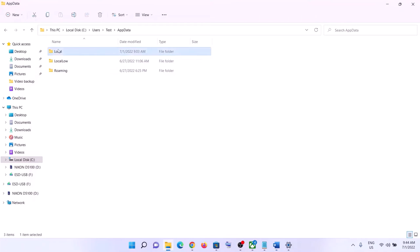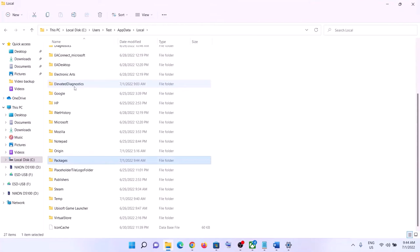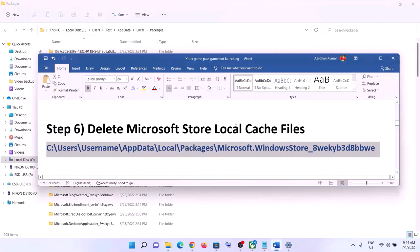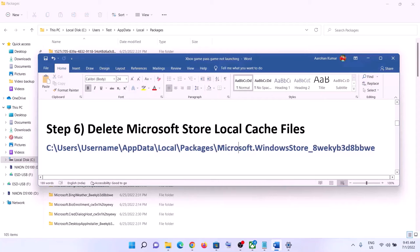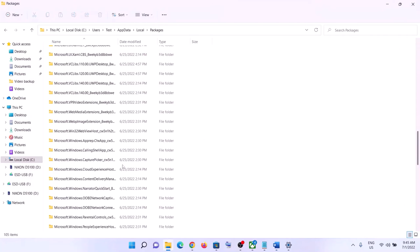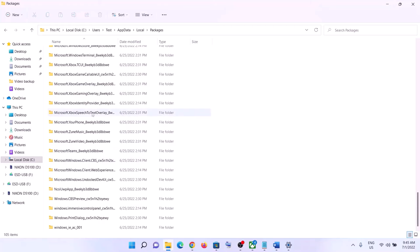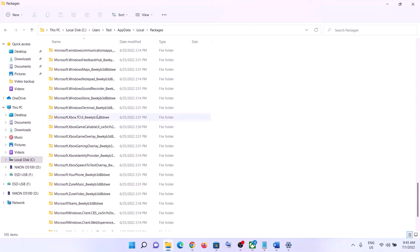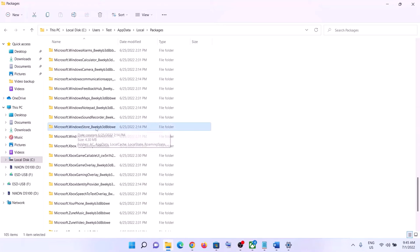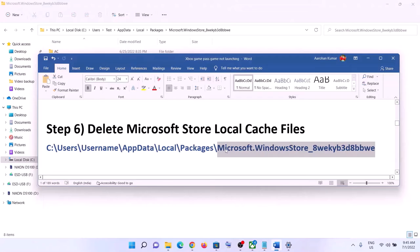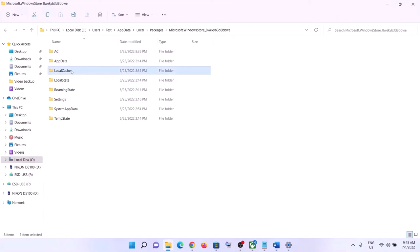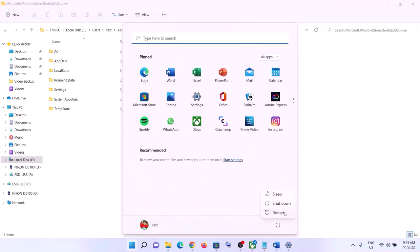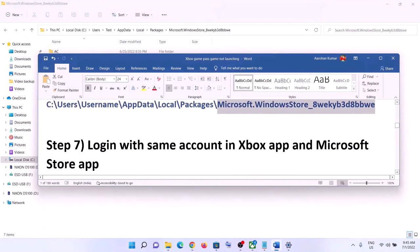Open the AppData folder, then open the Local folder, then open the Packages folder. Find the folder named 'Microsoft.WindowsStore' followed by an alphanumeric character. Open that folder and find the LocalCache folder inside, right-click it and click Delete. Once deleted, restart your computer and launch the game.